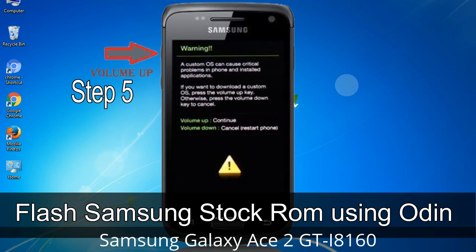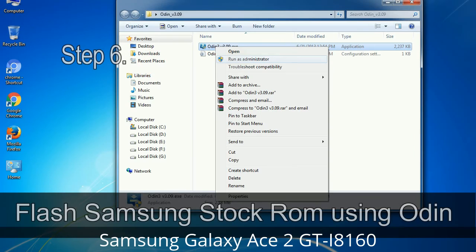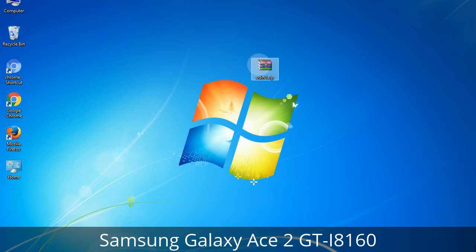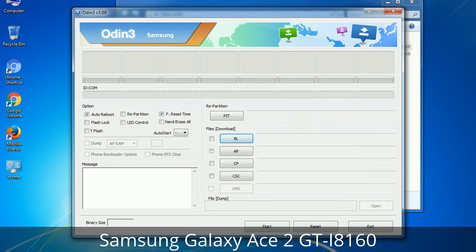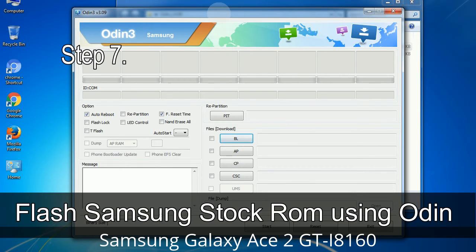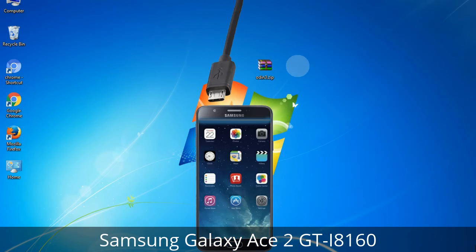Step 5: In the download mode, you will be able to see a warning yellow triangle sign. In this situation, you have to press the Volume Up key to confirm entering the download mode. Step 6: Download and extract Odin on your computer. After extracting, you will be able to see the following files. Step 7: Open Odin 3 and run it as administrator to start Odin, and connect your phone to the computer.